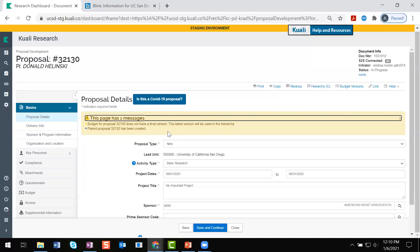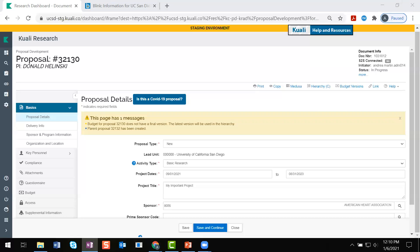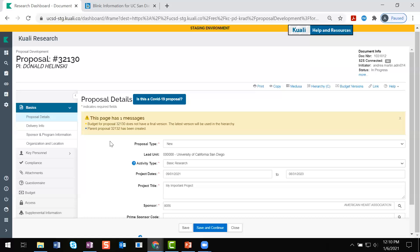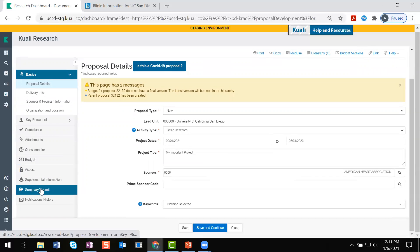Since we don't have a finalized budget, it's also letting us know that the latest one will be in the parent. We can finalize the budget in the child and then sync the proposal from the child or the parent so the parent has the finalized budget version. Now to get to our parent proposal, there are a couple different ways. We can either search for the number that was provided to us, or we could navigate to our summary/submit section and go into the hierarchy tab, which I think is the faster option. It's also nice because we're going to get a visual representation of our linked proposals.